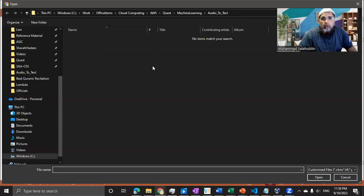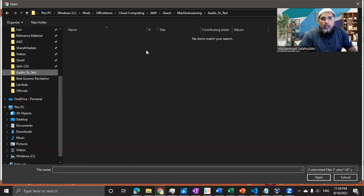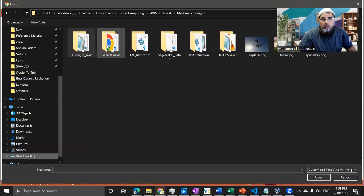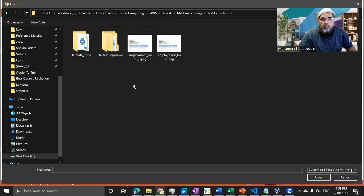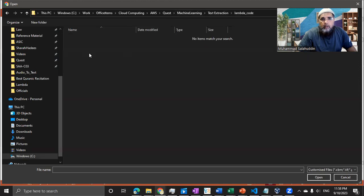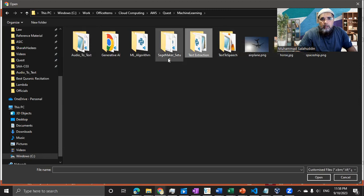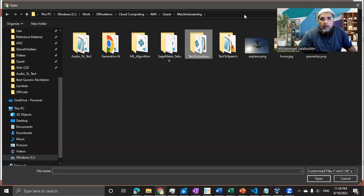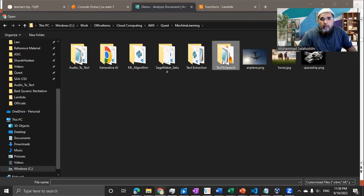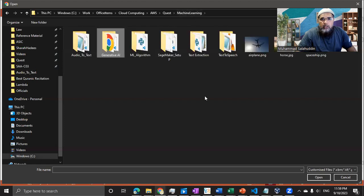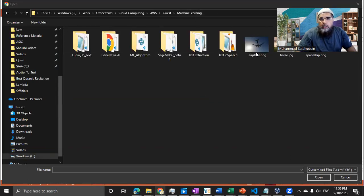So what I'm going to do, let me quickly go in here. Let me hide that. I think I put them in here somewhere. Let me quickly find it out for you. I have created a couple of images. Let me quickly find them out and then I'll come back.